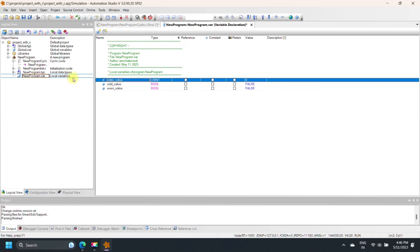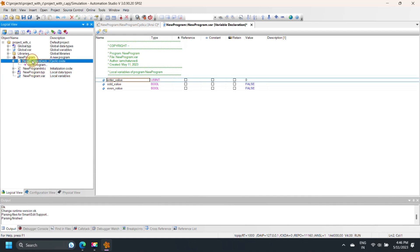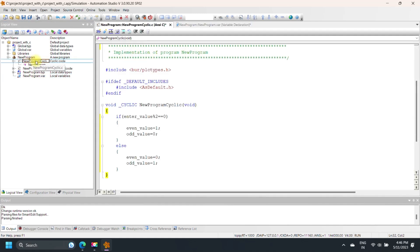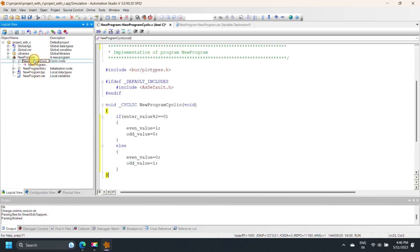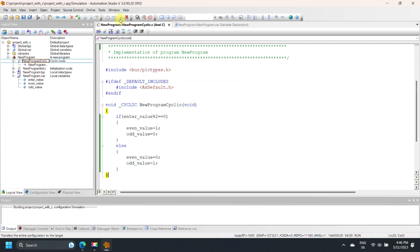After making a program, first build or compile the project to check for errors. If any errors occur during compilation, remove them and build again. If everything is fine, transfer your project to the simulator — here I am using PC-Based Simulation.